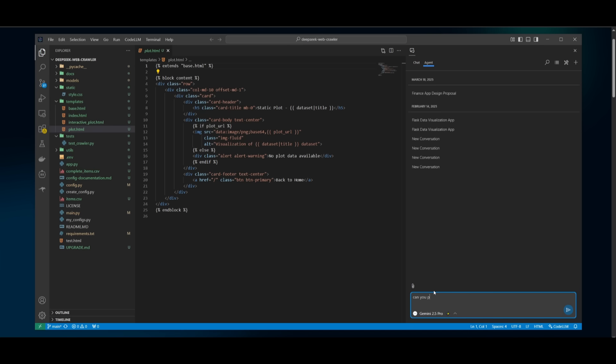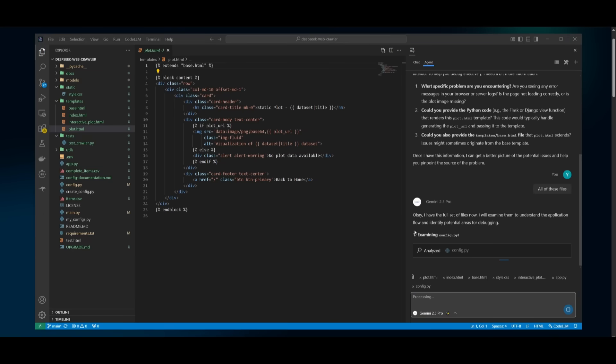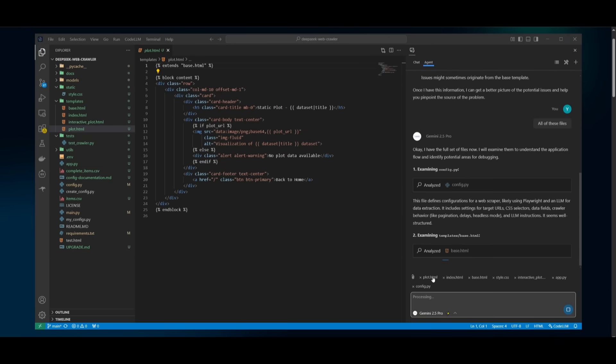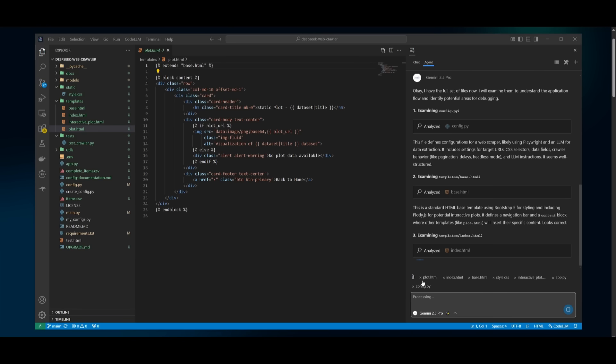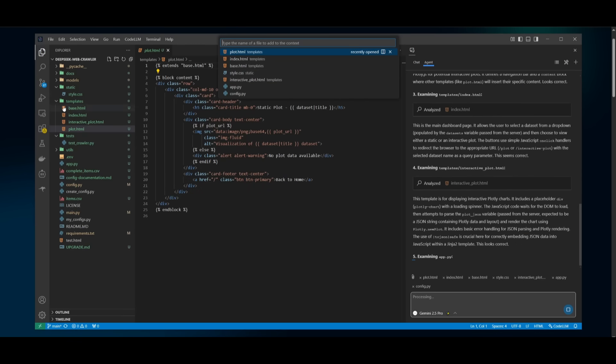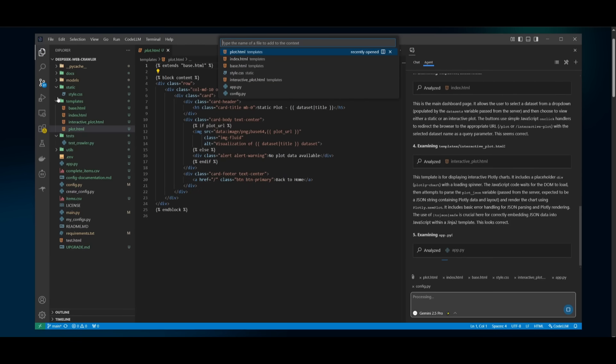So we can say, can you please go ahead and debug the following code base for me? And you can see right now it is at work and it is analyzing and examining all of these different files. And you can actually attach individual files as well. So you can attach the whole folder or these individual assets as part of the different folders.